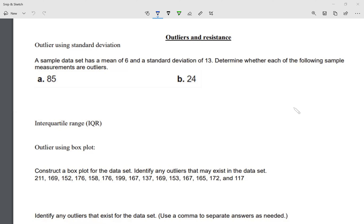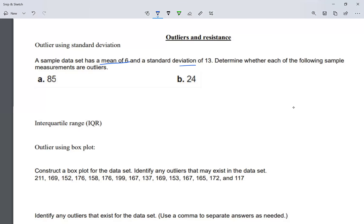For the first two examples, the sample data set has a mean of six — very important, a mean of six — and a standard deviation of 13. Determine whether each of the following sample measurements are outliers. So the mean is six.